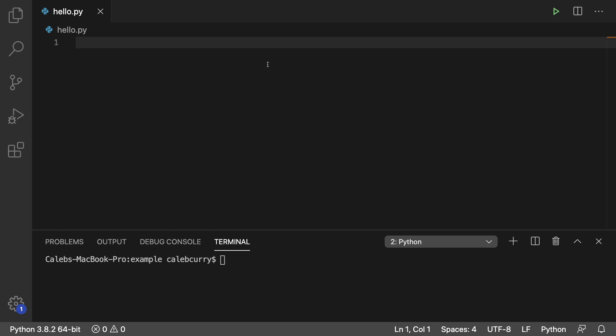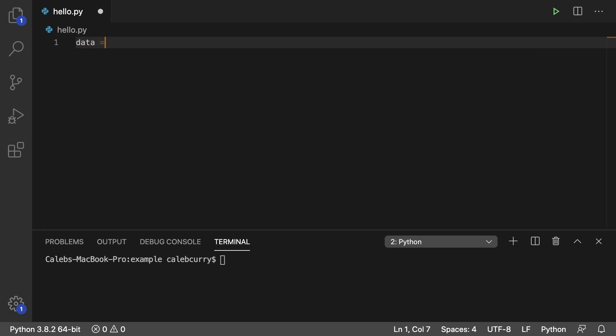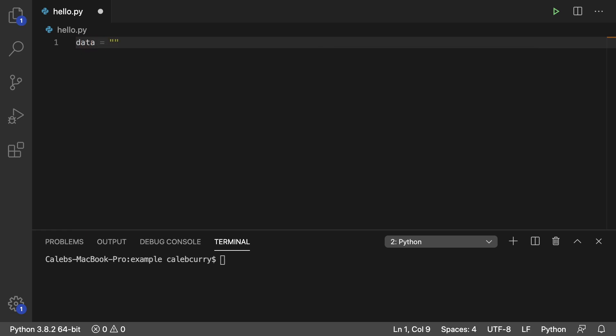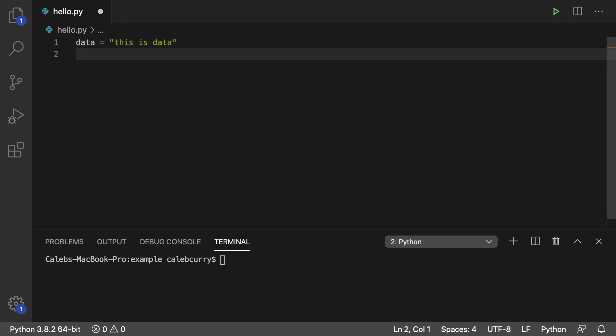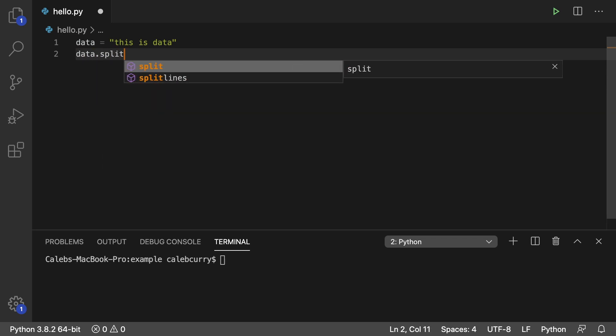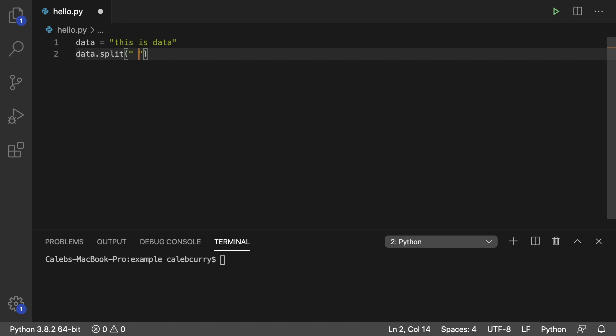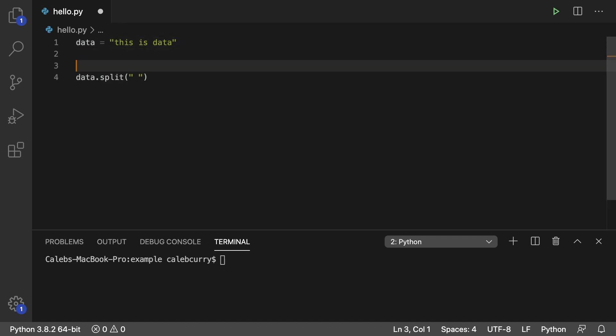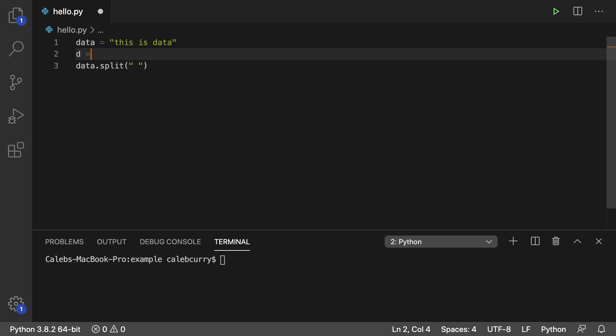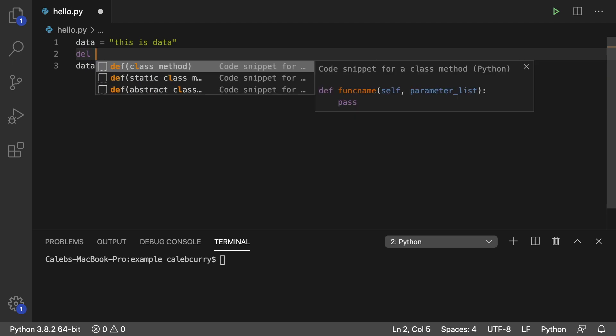So first let's create that. Let's say we are working with some data and we will just say this is data. Very creative. But anyways, what we can do is we can say data.split and pass in some separator. You can use this as a literal or you could use it as a variable. So we can say D for delimiter. Don't use DEL, that's a keyword. Tried that, failed.